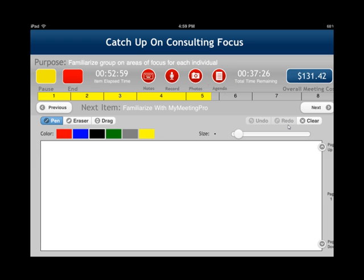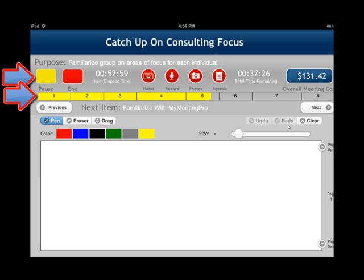The yellow nav bar is what it looks like when you're running behind schedule. After you've started the meeting, the Start button turns into Pause, so you can pause the meeting if you'd like.